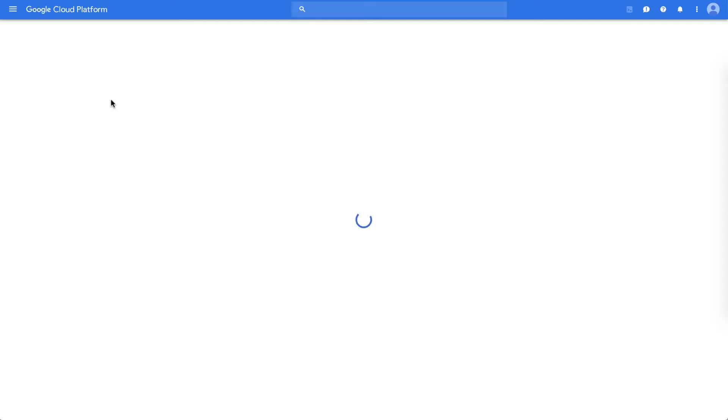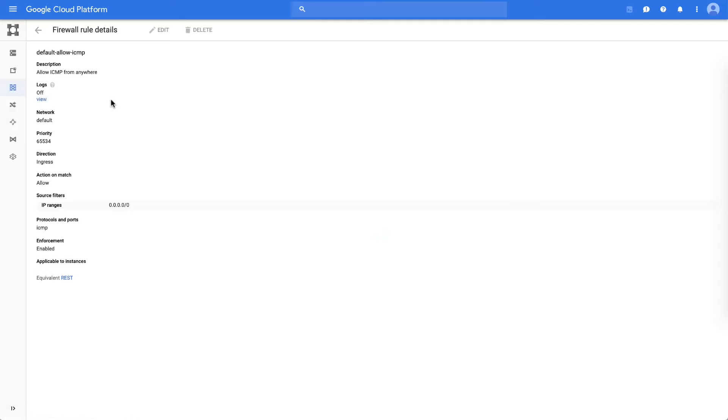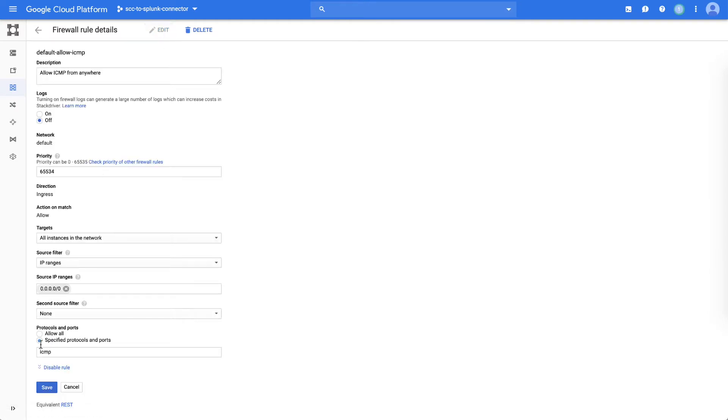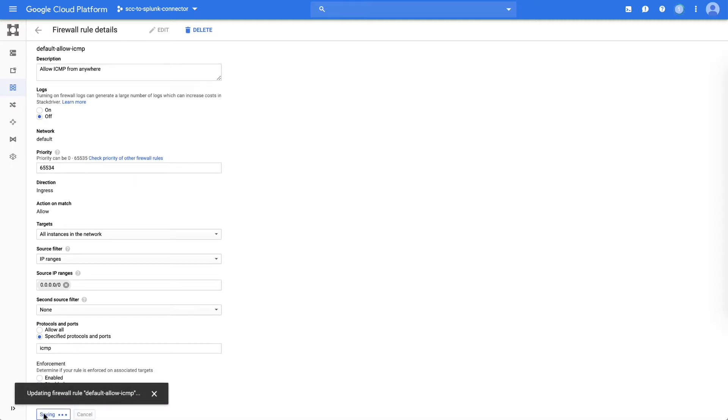So if we click on that link, that takes us to the actual firewall rule. We can hit Edit and then go and disable it, in which case we've now eliminated that open firewall, at which point in time, the next time the scan occurs, this particular detection will no longer trigger.